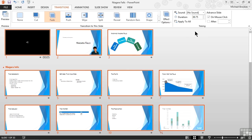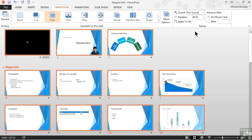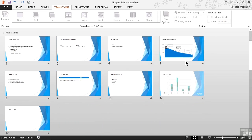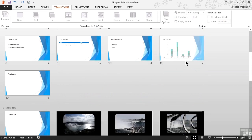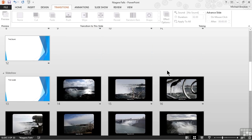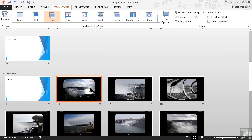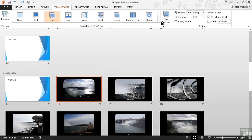If we're going to use transitions on all of the slides in our presentation, we need to do that first. Once that's done, we can then focus our attention on transitions between specific slides that we want to emphasize. One of our major shifts in this presentation is between the section we have discussing basic information about Niagara Falls and the section that is primarily a picture show. I'm thinking it's going to be okay to add a little bit of drama there, so let's go ahead and select slide number 14, which is where that slideshow starts.